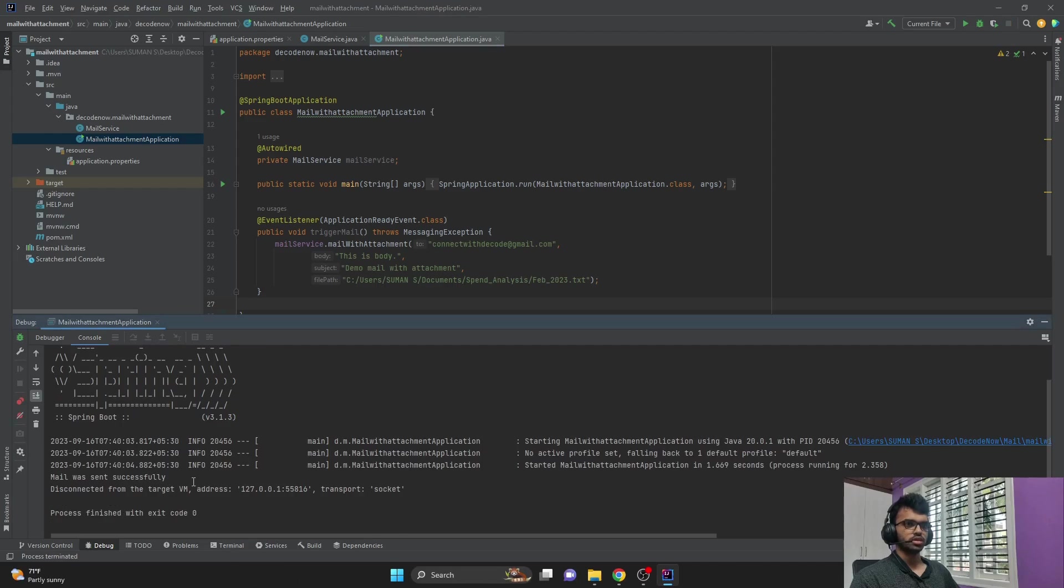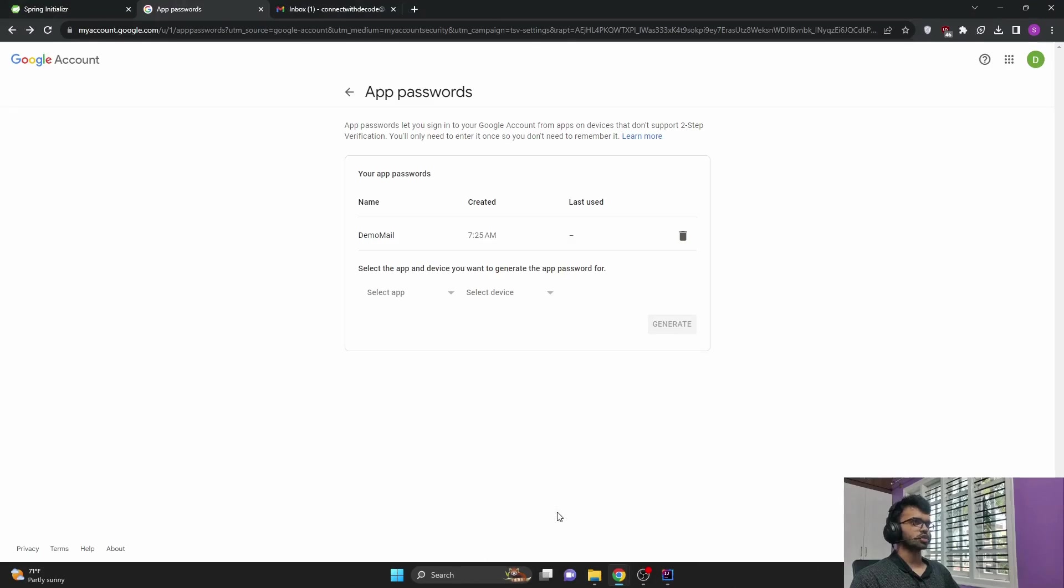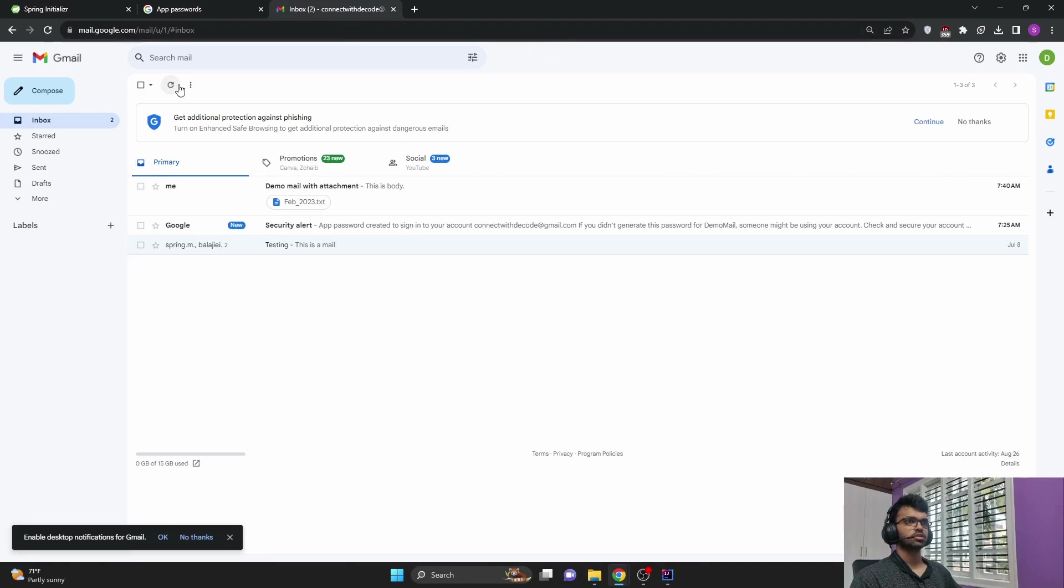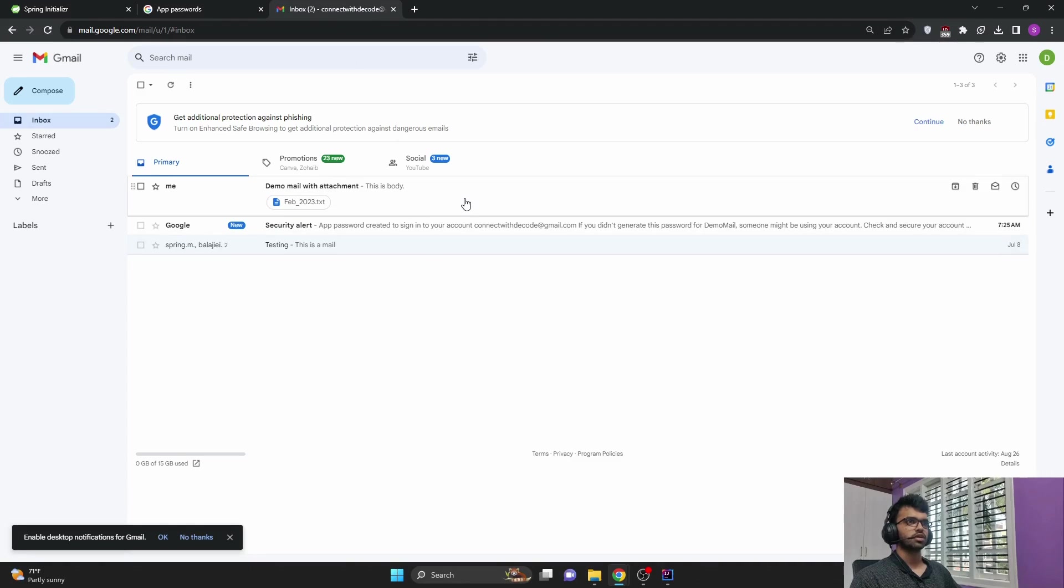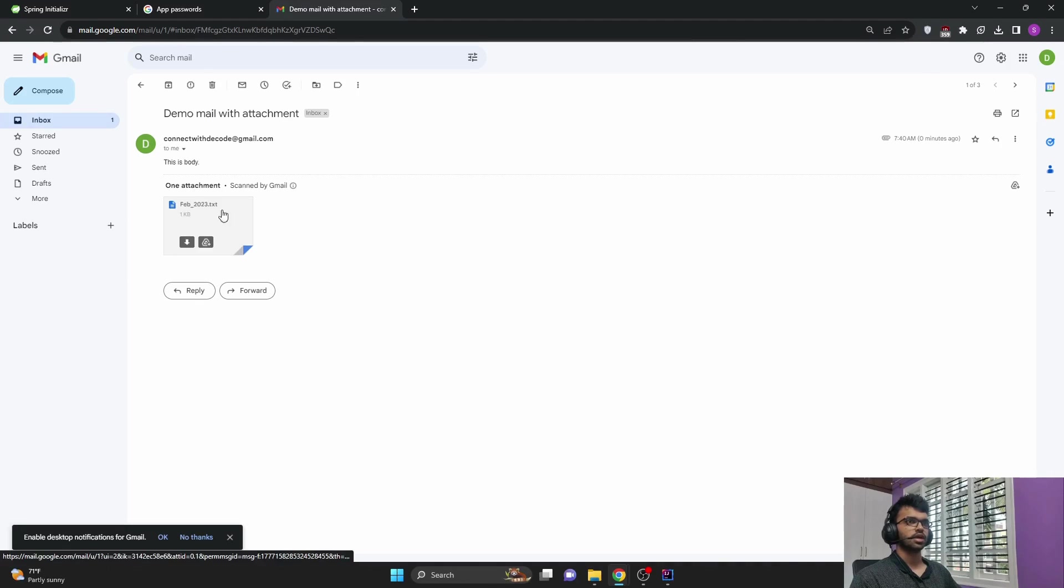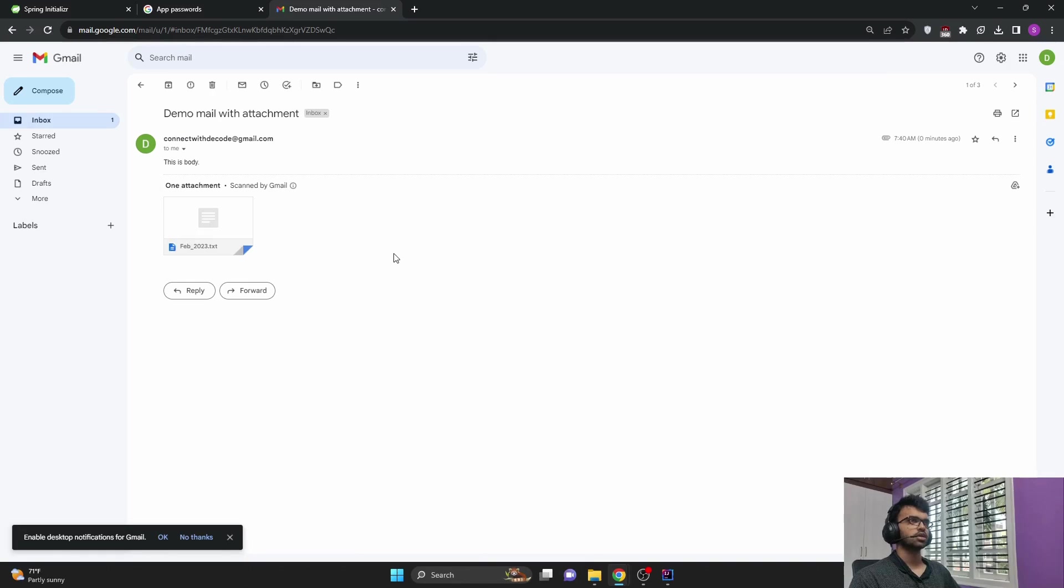And if you see, I've got the message 'mail was sent successfully'. Let me check in the mail whether that was the case. Let me refresh. And I have received a mail saying this body, and the subject is 'demo mail with attachment', and I have received the attachment.